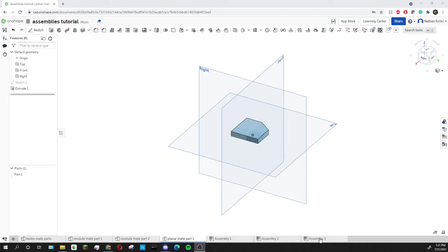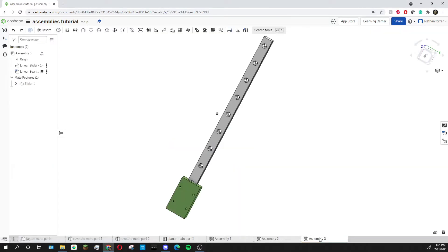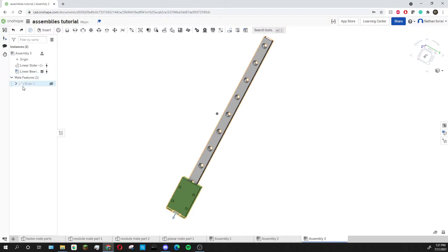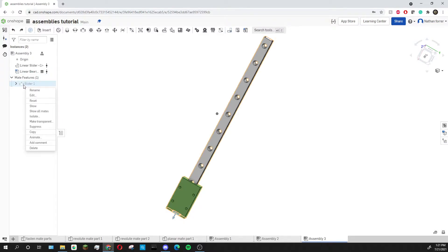To start off with I'm going to go into assembly 3 and I'm going to disable the slider mate that we created last time. I'm going to do this by right clicking on slider and going down to suppress.